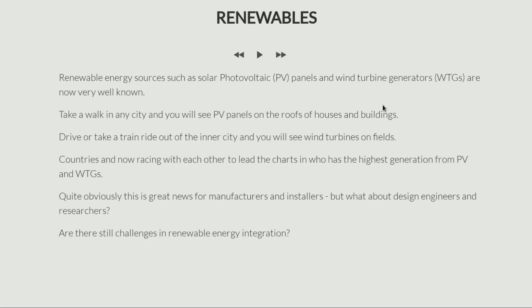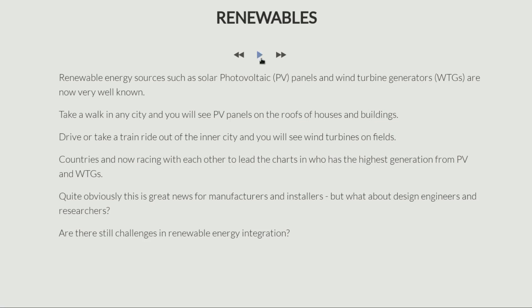This is all great news for engineering, for manufacturers, for installers. But the main thing — in terms of design engineers, as an engineer who wants to learn about it — is whether there are any real design and research challenges that still remain. As you are entering this domain, you would like challenging roles and not just simple manufacturing roles. Are there still challenges in renewable energy integration? The answer is very much so.